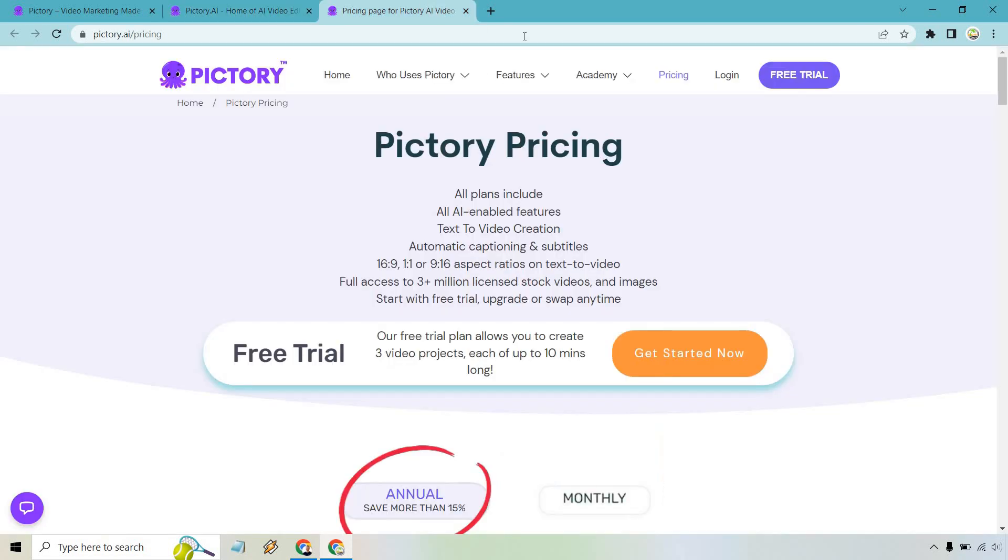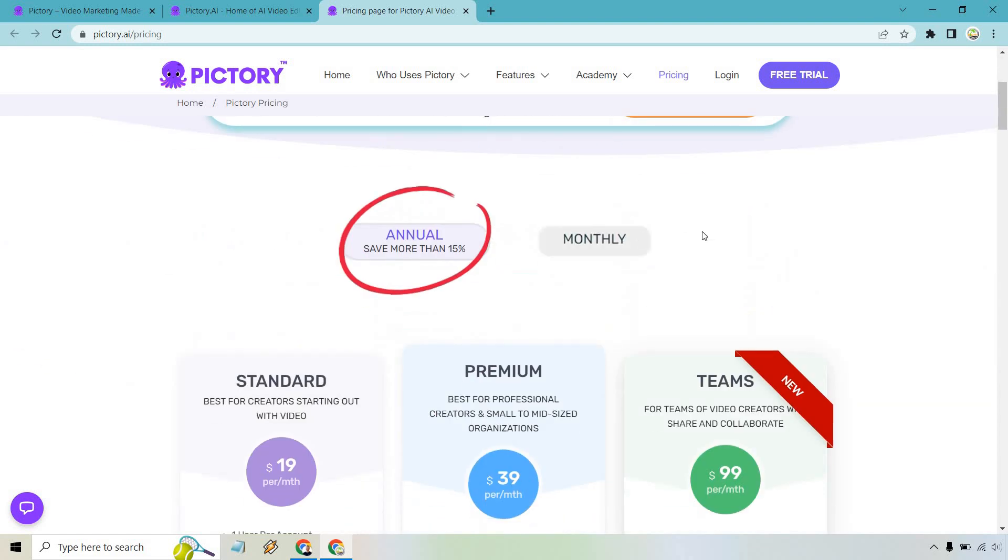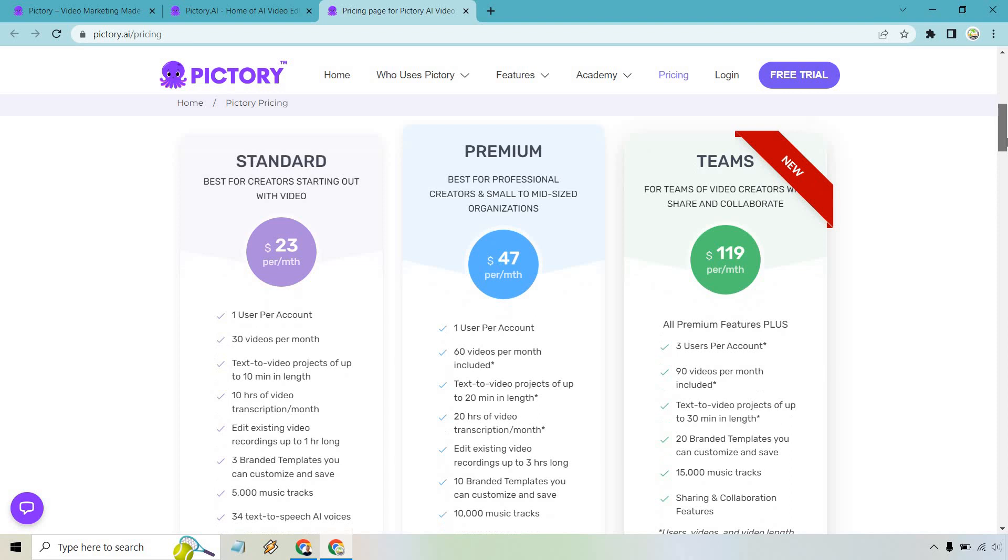Just so you know, the free trial plan allows you to create three video projects, each up to 10 minutes long. After that, you can get some of the upgrades in the paid pricing plans where you can see some of the perks here.